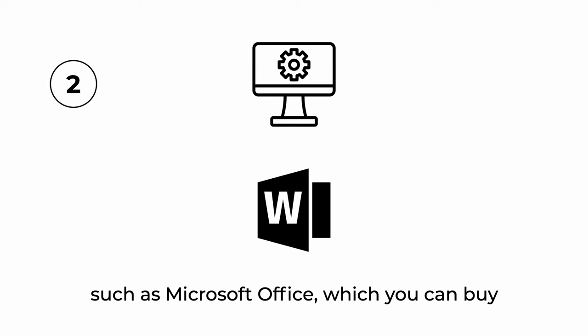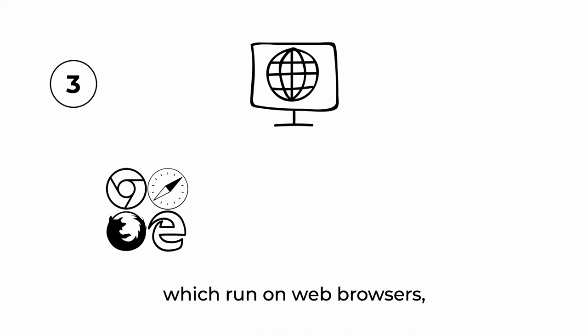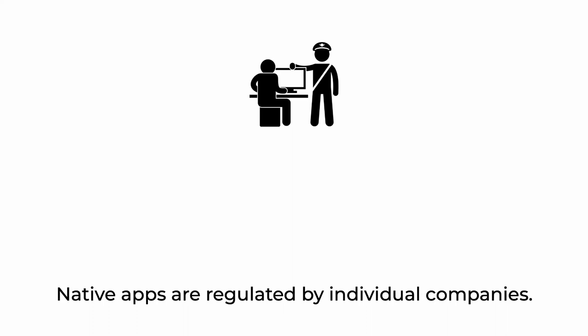Native desktop applications, such as Microsoft Office, which you can buy from the developer, and web apps, which run on web browsers, like when you use Google Docs on your browser.